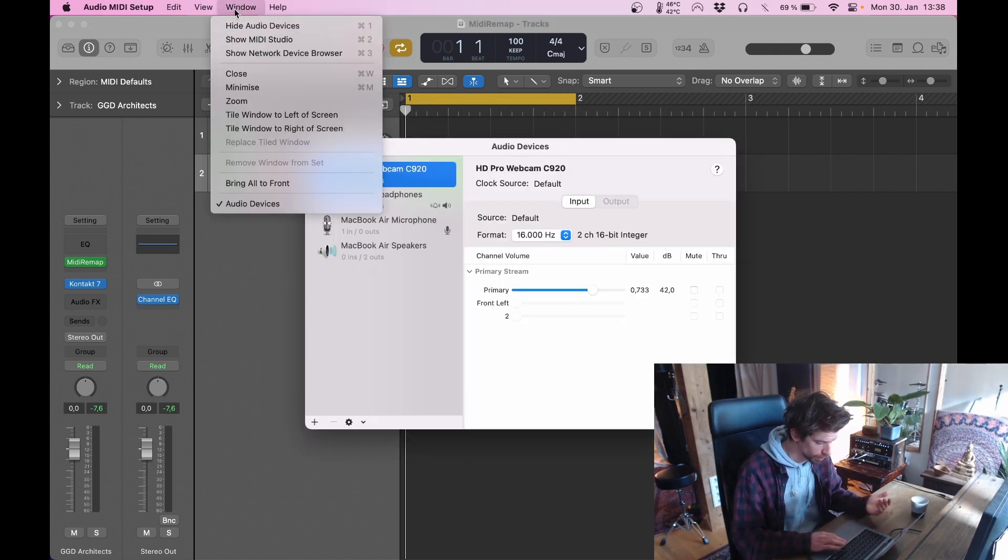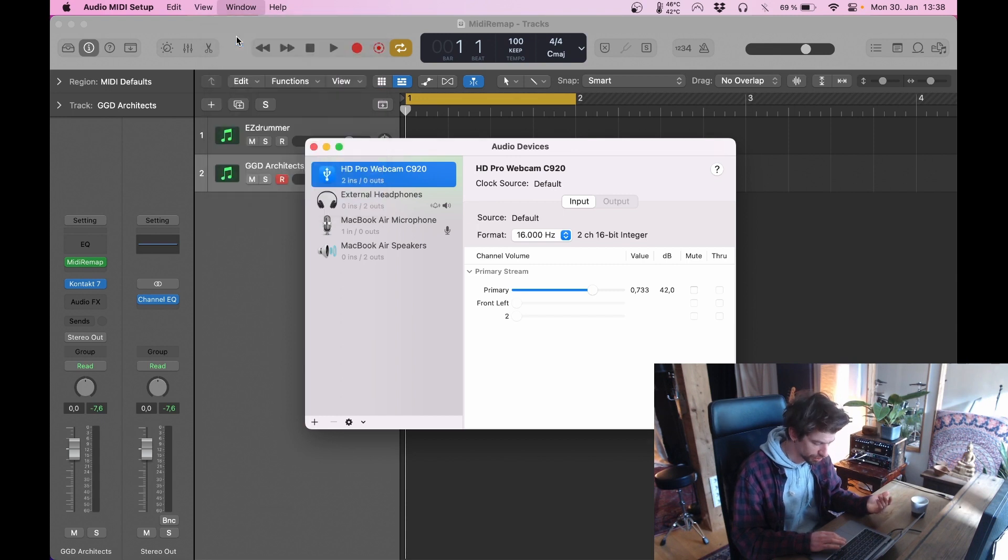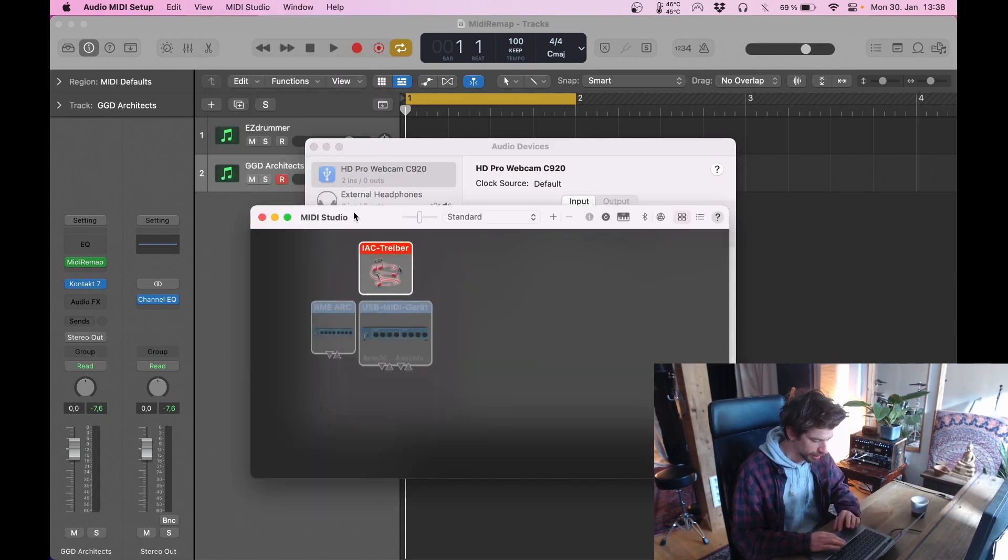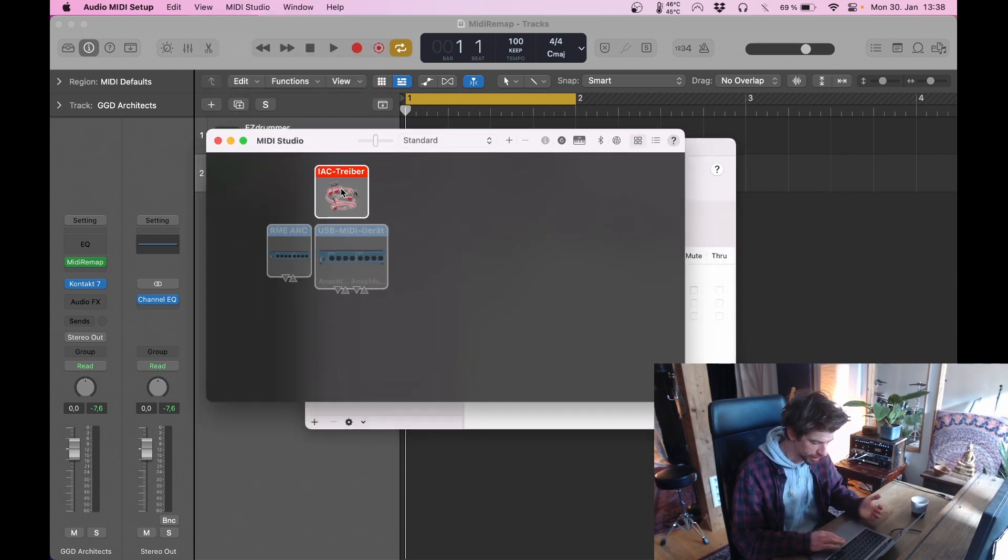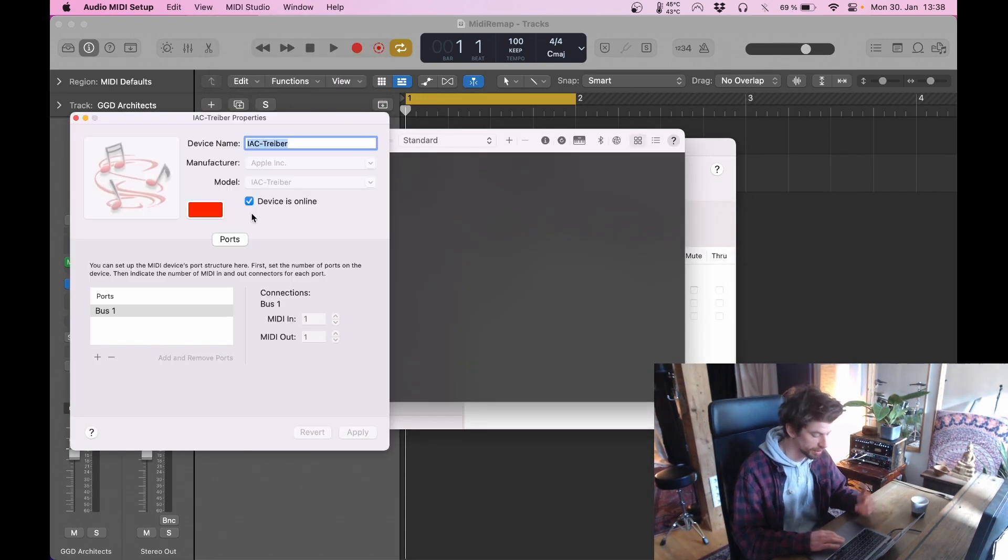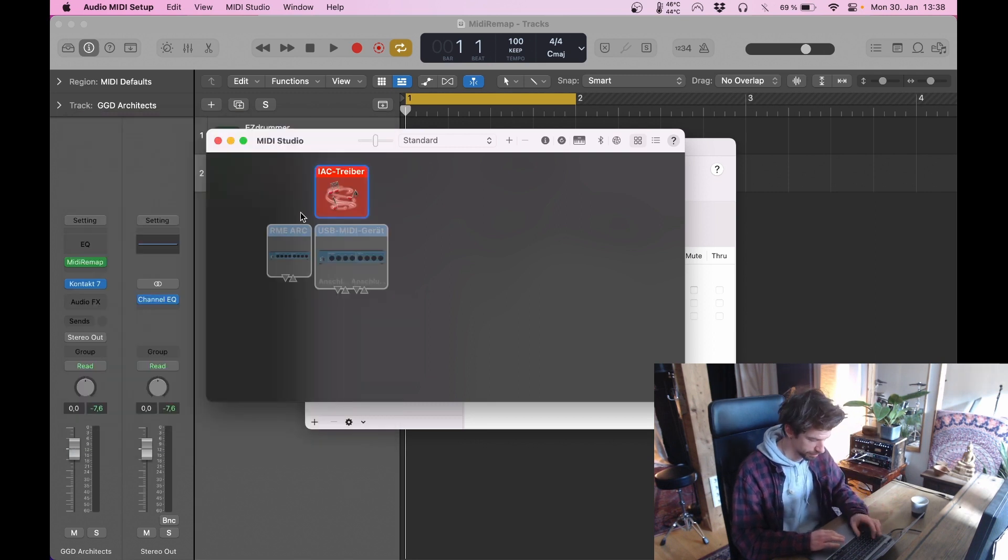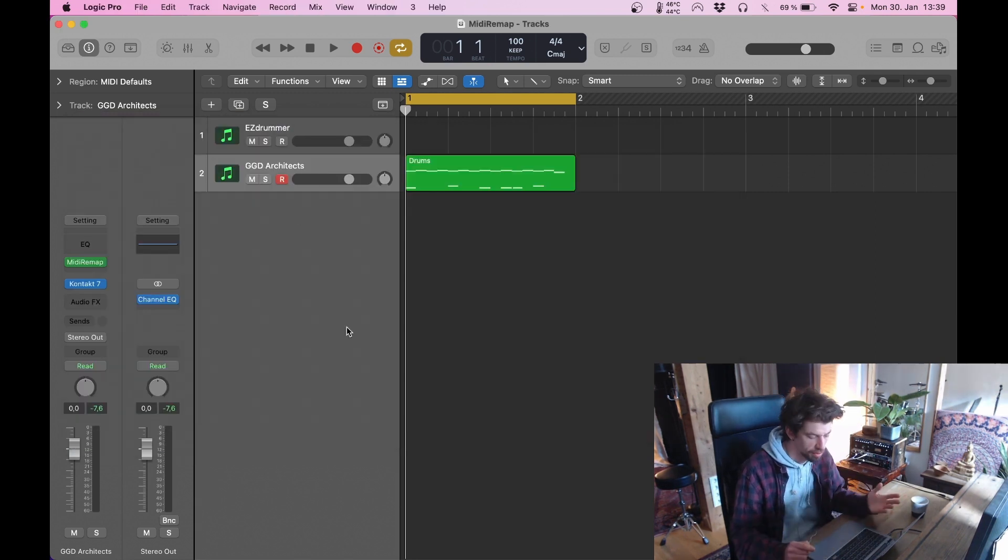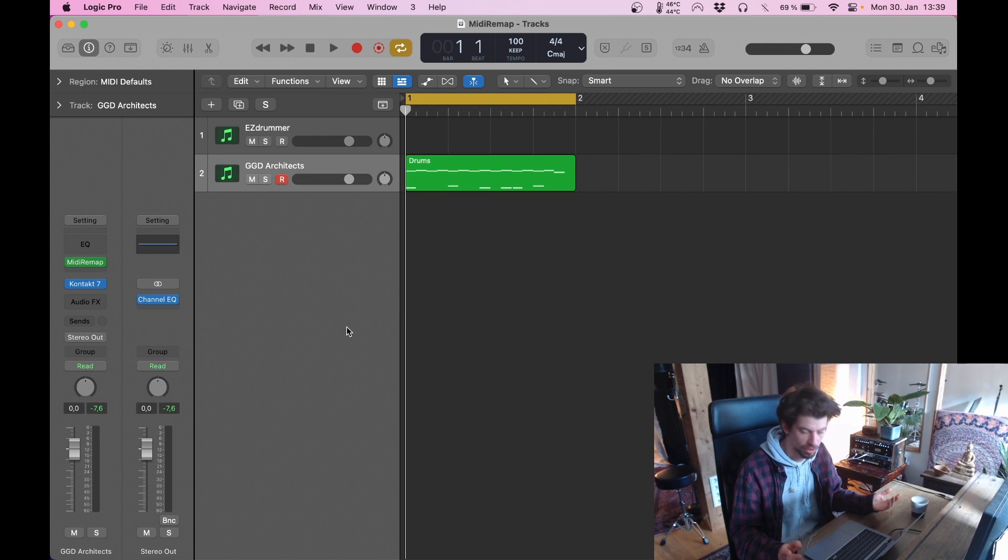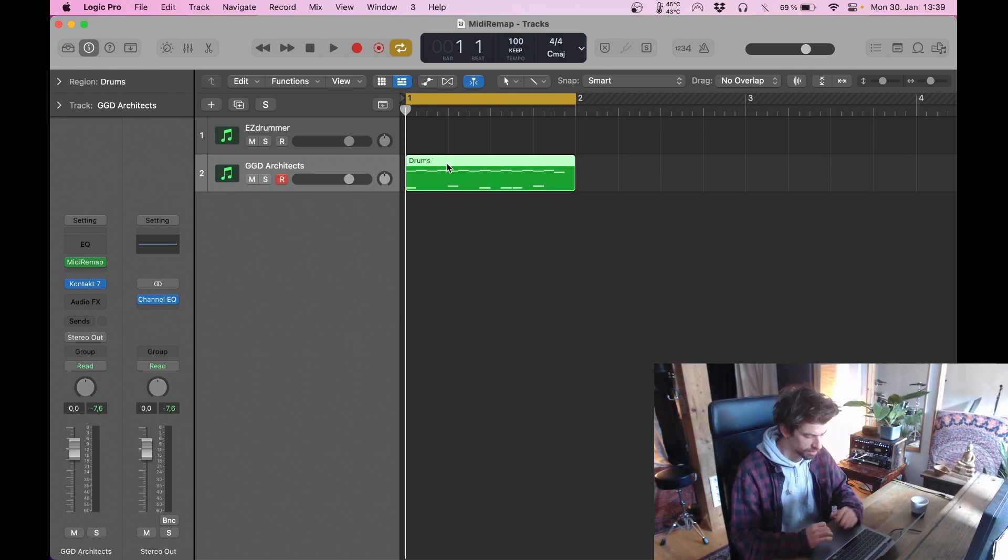Go to Window, Show MIDI Studio. And the only thing you need to check is IAC driver. Make sure that Devices Online is checked. That's it. This is a one-time thing and most of the time this is already checked by default coming with a new MacBook.